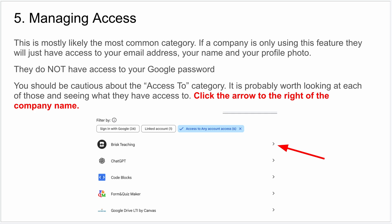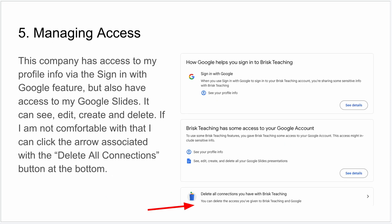You'll see a few different categories across the page. The one I'm usually most concerned about and want to take a look at is the one that says 'Access to any account.' That's worth looking at — you can click on that and take a deeper dive, then click on each of the companies individually.